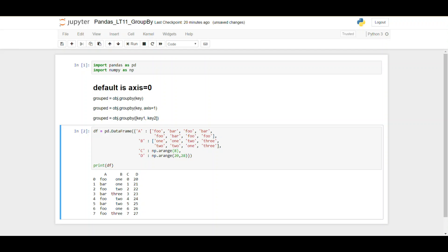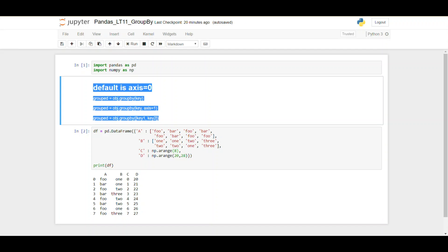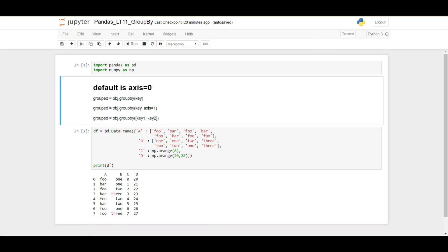The first stage of group by is splitting an object into homogeneous groups. Pandas objects can be split on any of their axes. The abstract definition of grouping is to provide a mapping of labels to group names. To create a group by object you use the pandas object — either a data frame or a series — and call the group by method, which takes two arguments: the key and the axis. The key is the mapping and can be specified in many ways. For a data frame, it's either a string indicating a column or a string indicating an index label, and we refer to these collectively as keys.